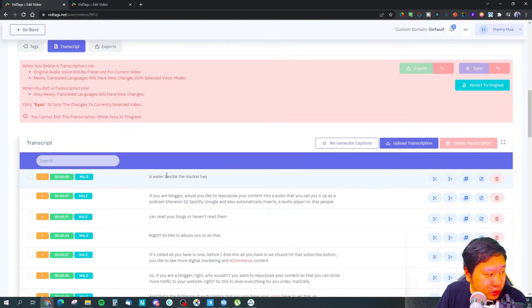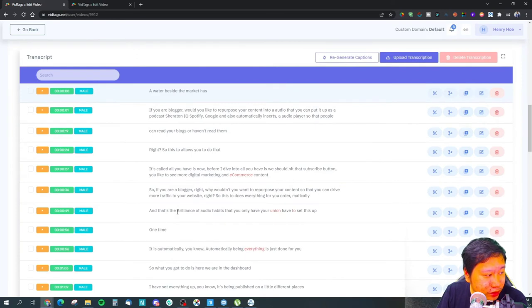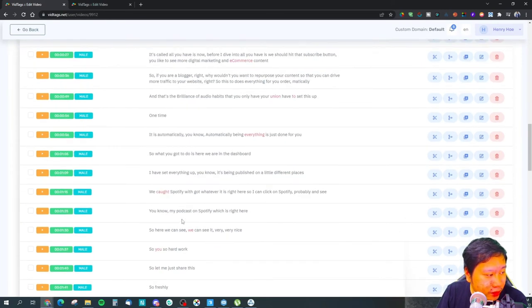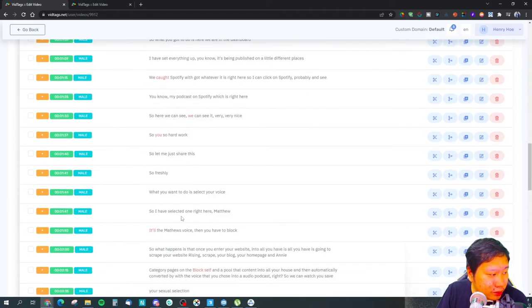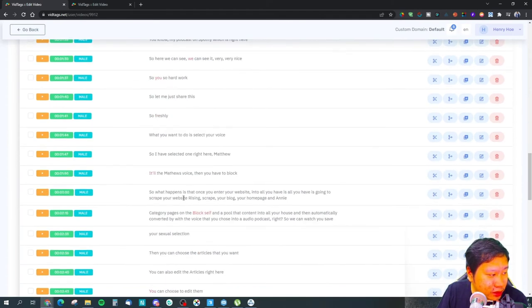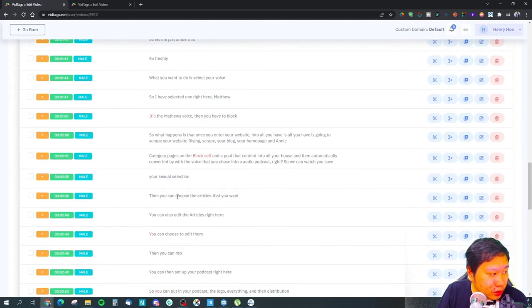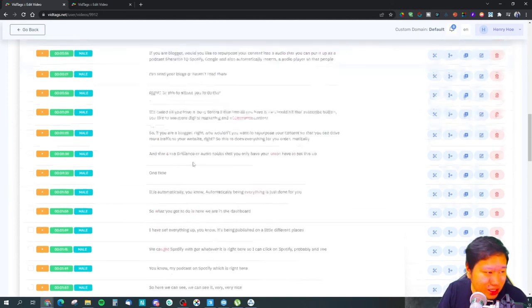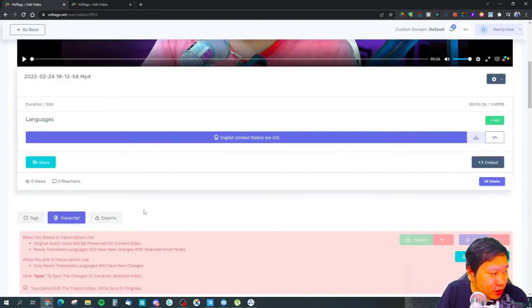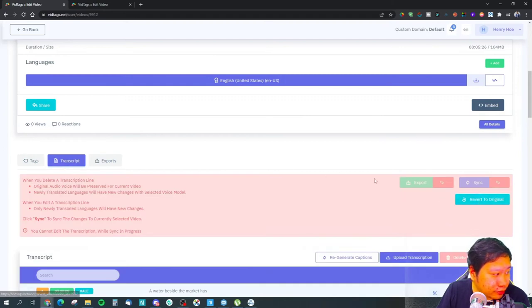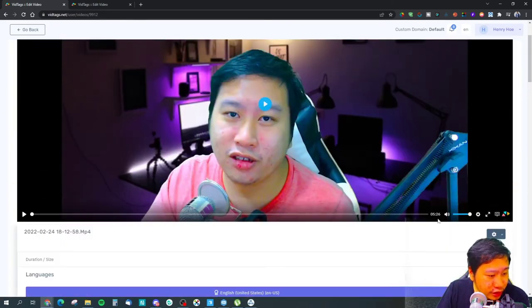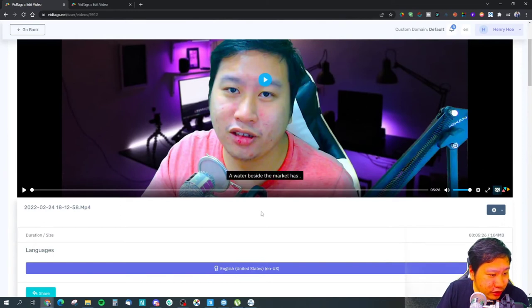The transcription is not going to be perfect, but it seems to be about 90% accurate. You can also export the transcription if you want to. If you turn on captions, they will show up on the video player.